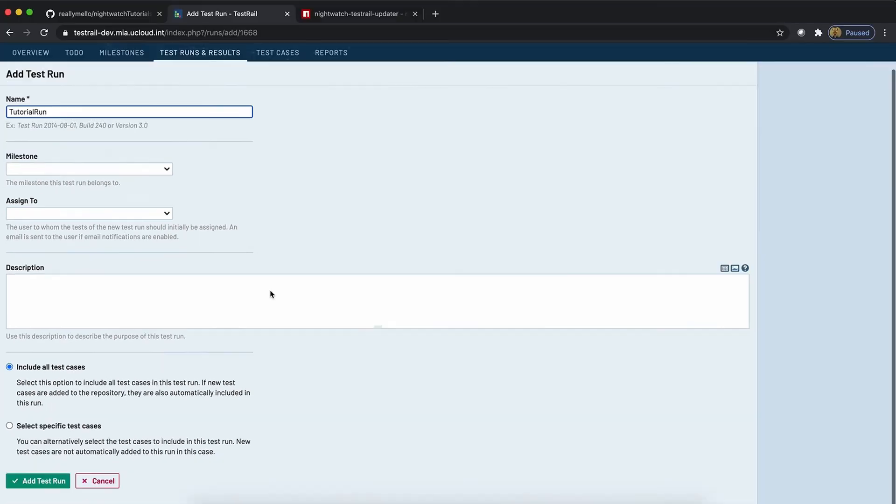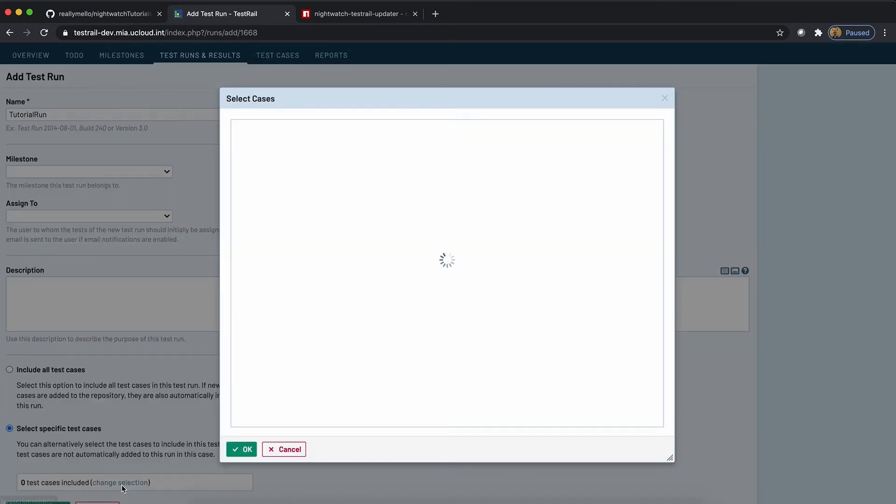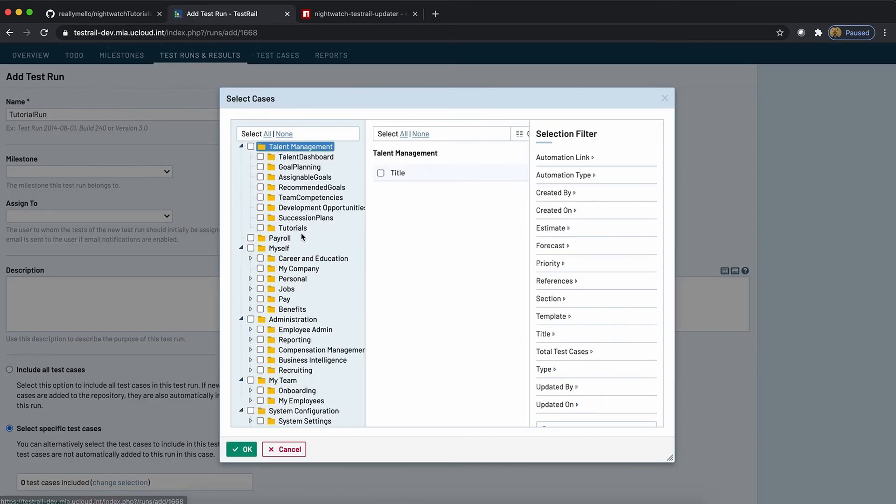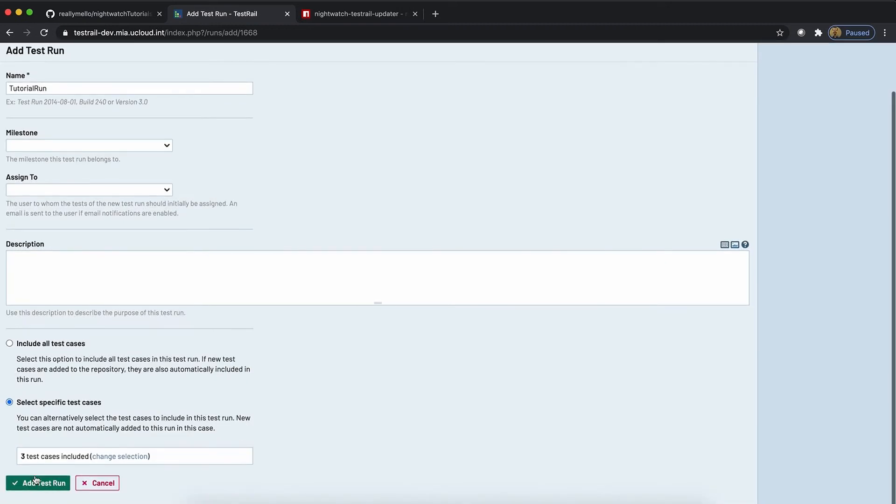And choose to select specific cases. Let's change our selection and grab the tutorials tests. Let's add that test run.